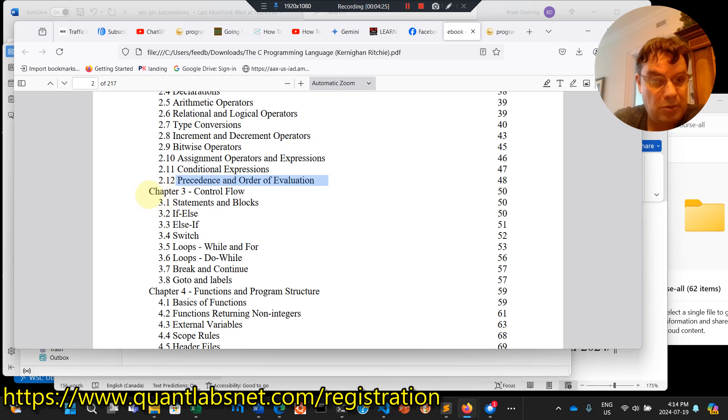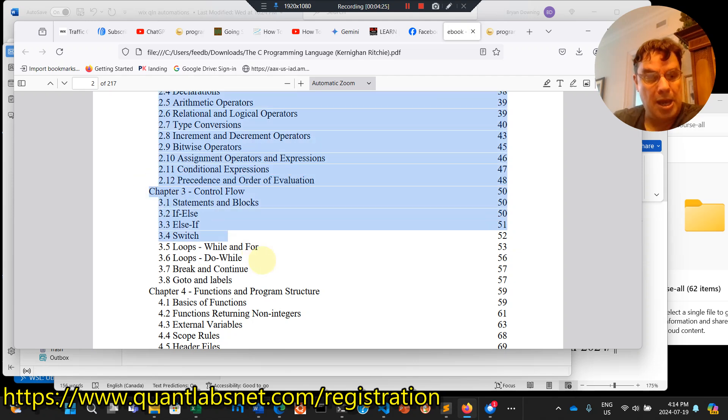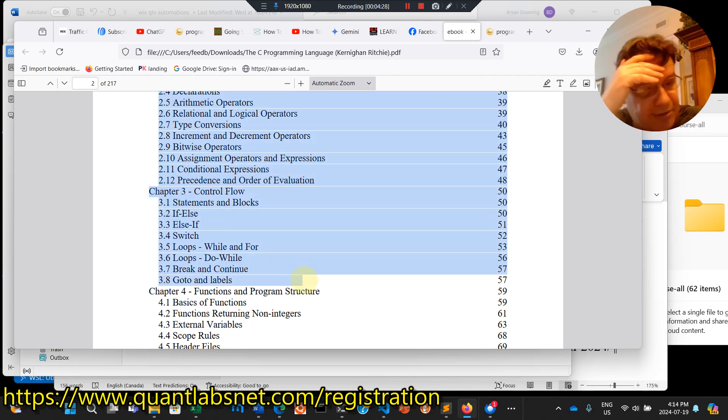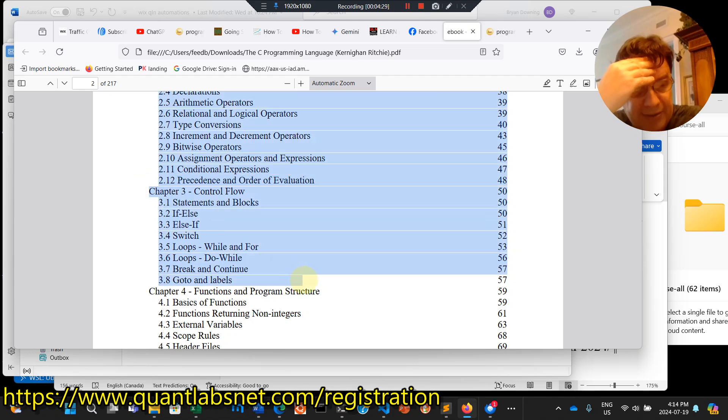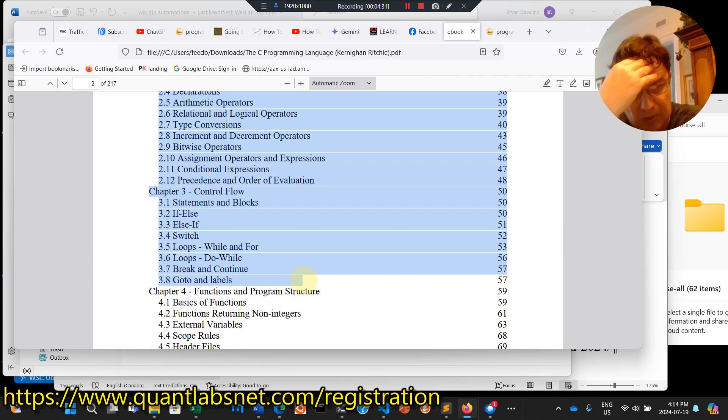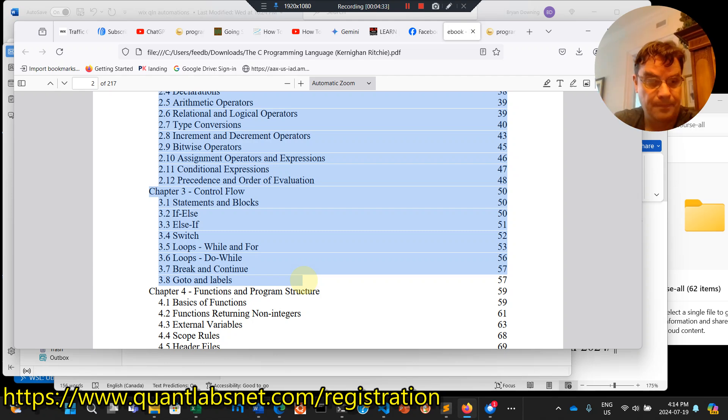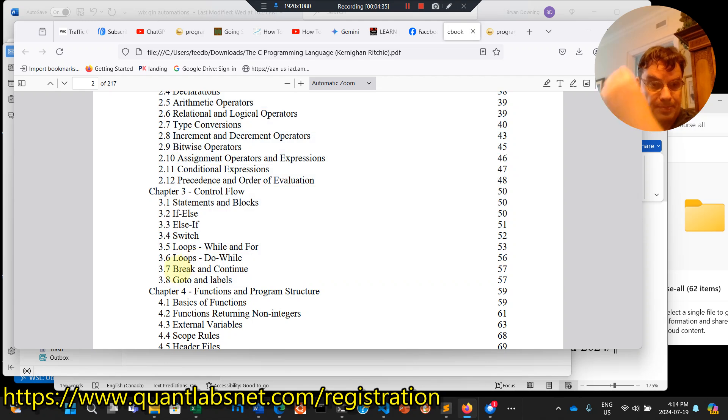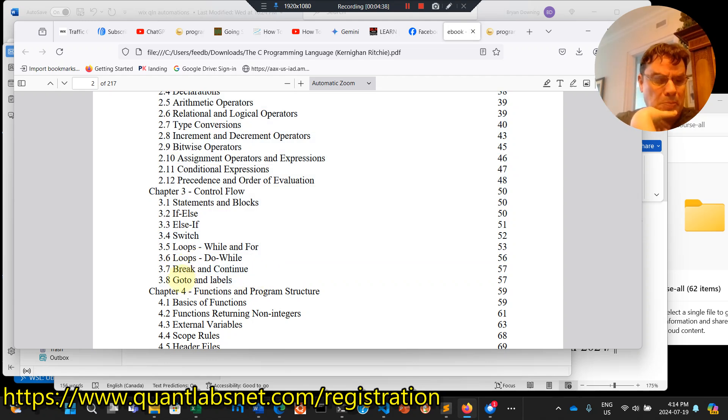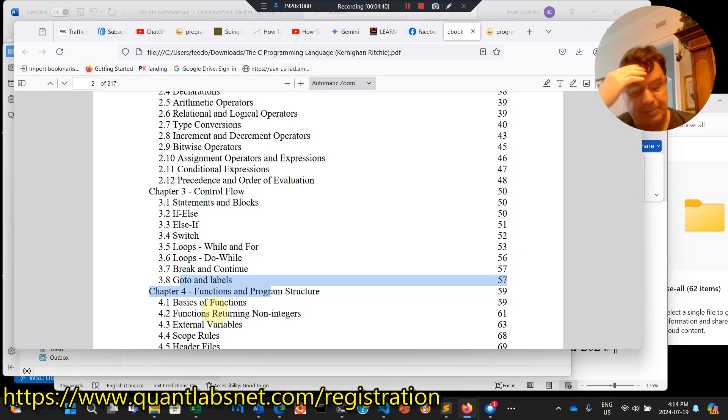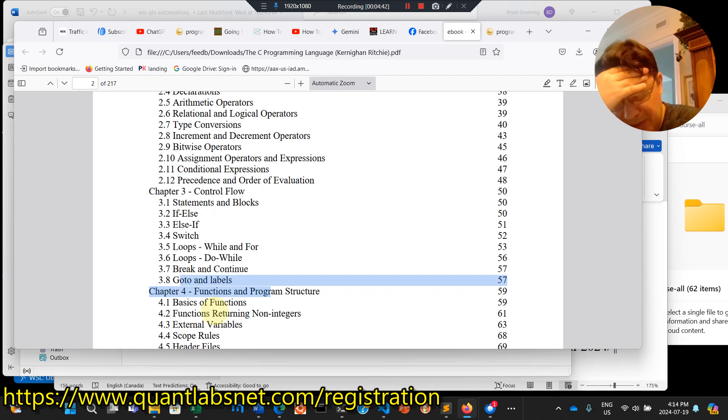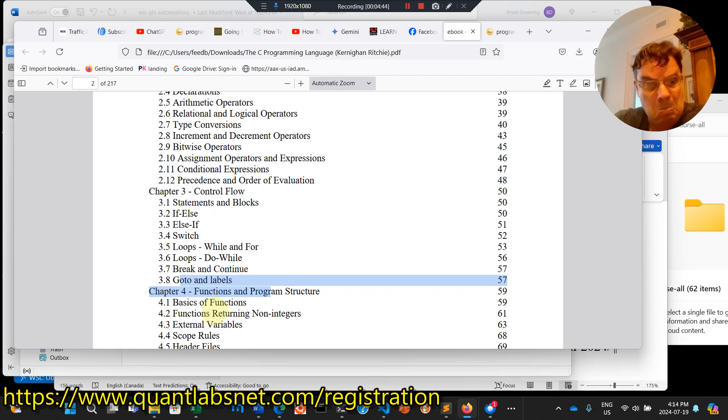The control flow, and a lot of the languages come out of C as a reminder. If else, switch, loops, while, before, do while. If you know how to promptly do, break and continue. Use go-tos and labels. It's what we call spaghetti coding.